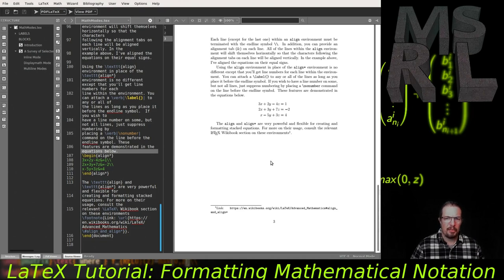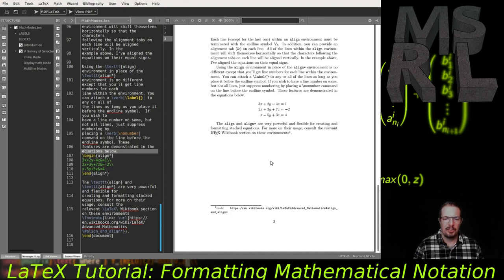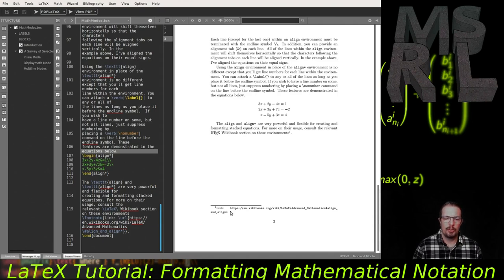That's how the three basic math modes within LaTeX work: the inline mode delimited by dollar signs; the standalone display math mode delimited by \[ \] or begin/end displaymath; and the align environment for stacked systems of equations. There's quite a bit more flexibility with the align environment and its relatives — there's more than one environment for creating groups of equations — and those appear in an online reference we'll make use of in this series of tutorials.